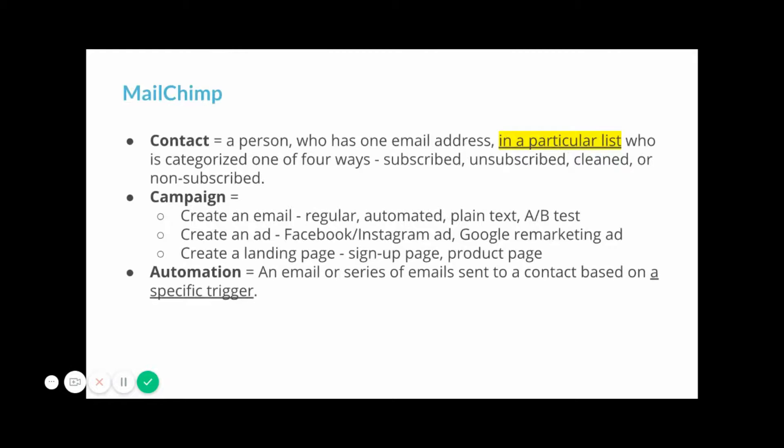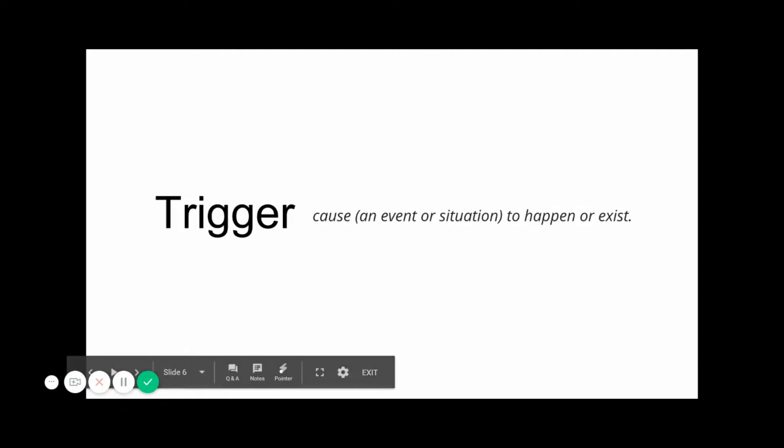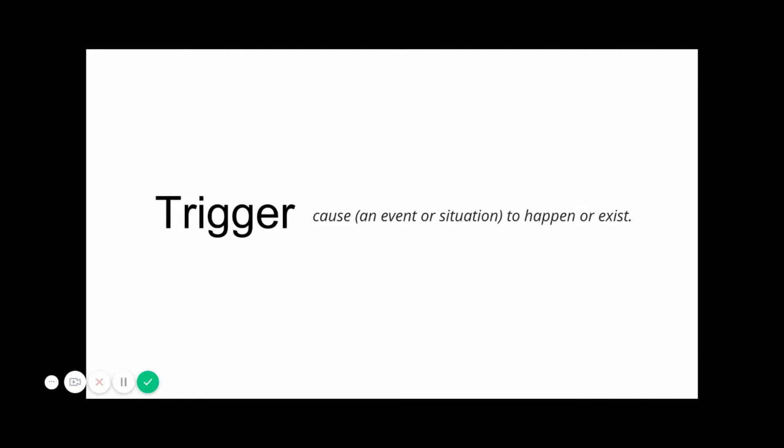And then finally, automation in MailChimp is an email or a series of emails sent to a contact based on a specific trigger. Now, what is a trigger? This is something that causes an event or situation to occur.